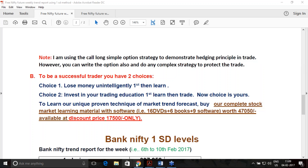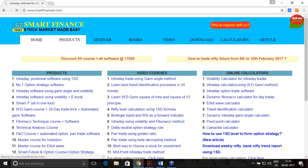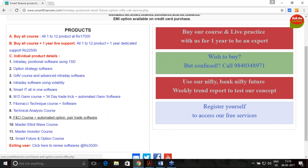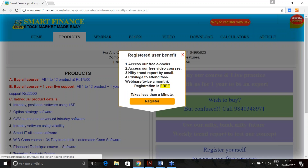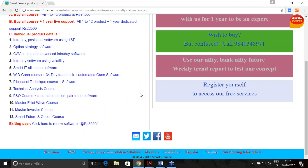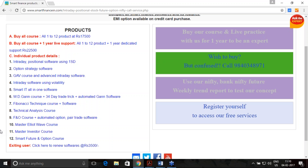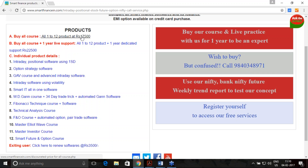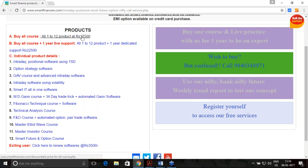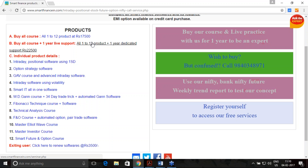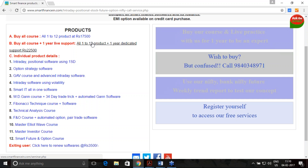We have 12 different varieties of products — mainly courses and software. Whatever concepts we teach and write in our books and study materials, those same concepts are programmed into the software. For a full-fledged learning package with software and support, it costs 17,500. With one year of dedicated learning support, it costs 22,500.